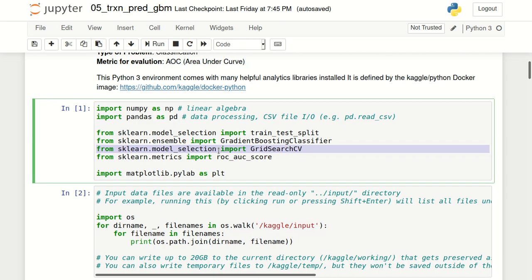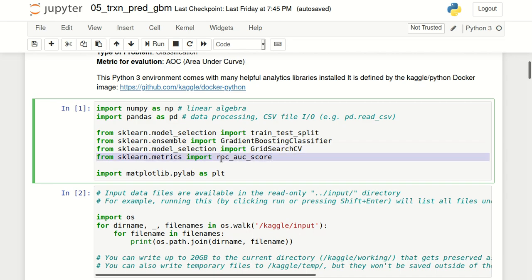In terms of the evaluation metric, I have imported ROC AUC Score from sklearn.metrics. ROC AUC Score is used because this Kaggle competition has area under the curve or AUC as the evaluation metric. Finally, I have imported matplotlib for the purpose of plotting.